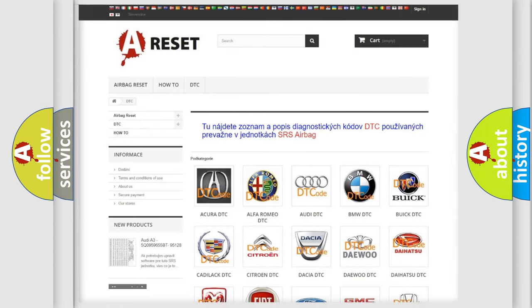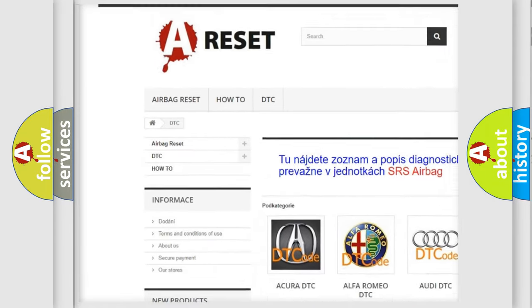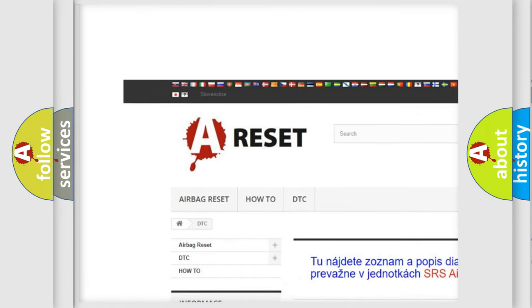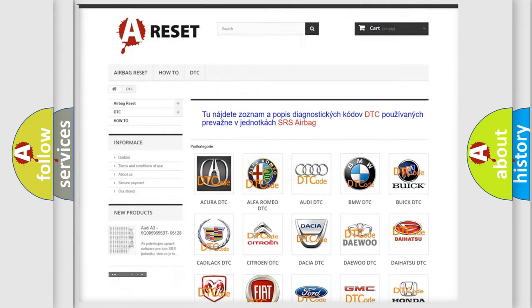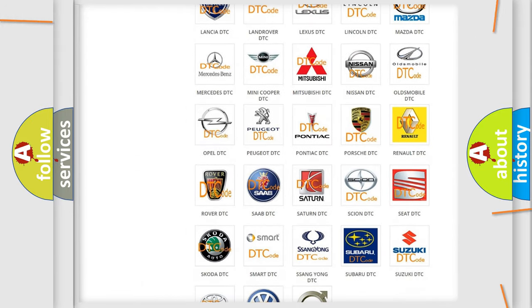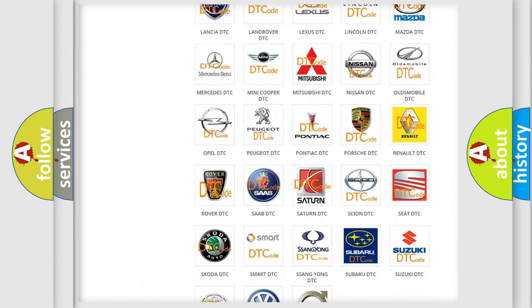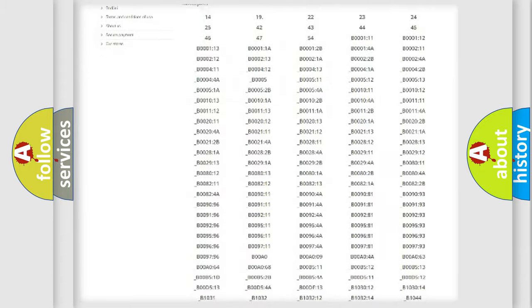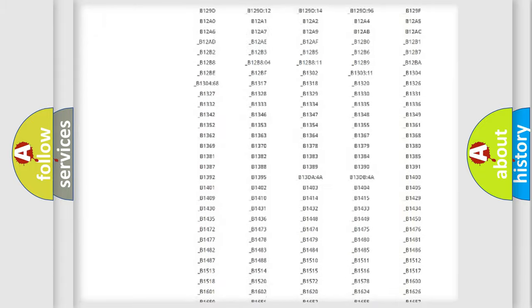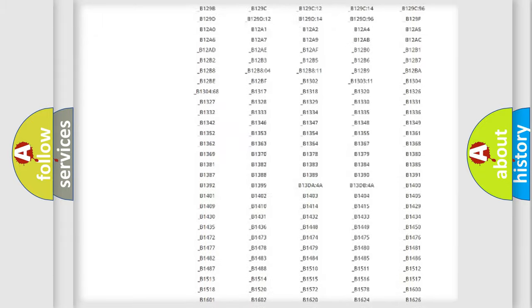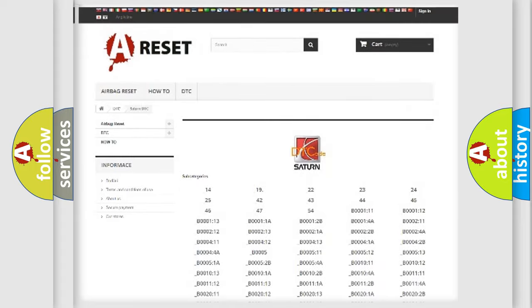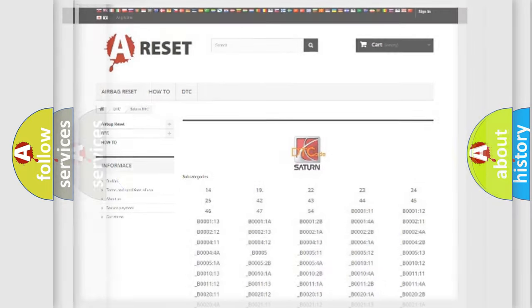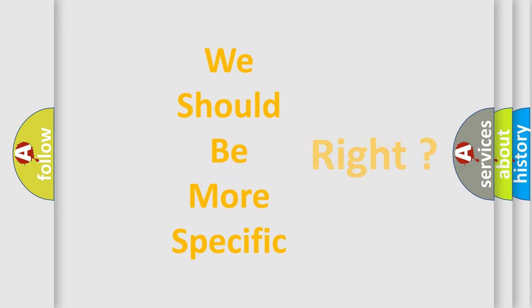Our website airbagreset.sk produces useful videos for you. You do not have to go through the OBD2 protocol anymore to know how to troubleshoot any car breakdown. You will find all the diagnostic codes that can be diagnosed in Saturn vehicles, and many other useful things. The following demonstration will help you look into the world of software for car control units.